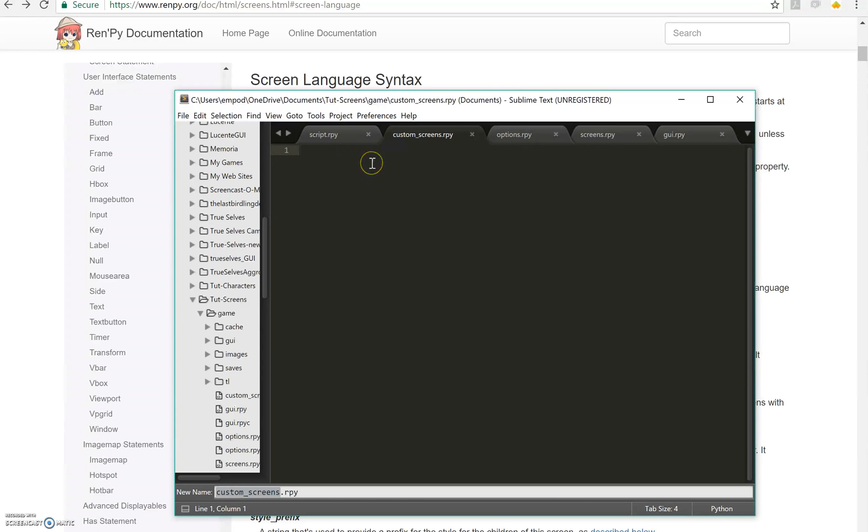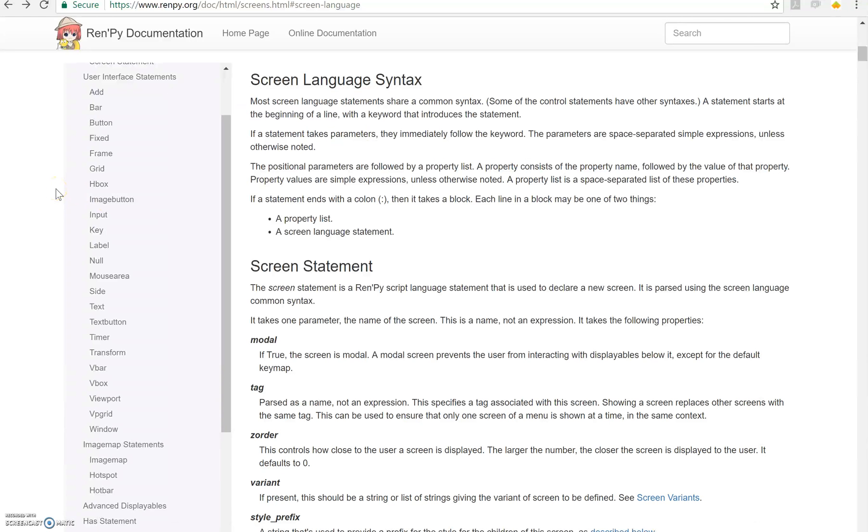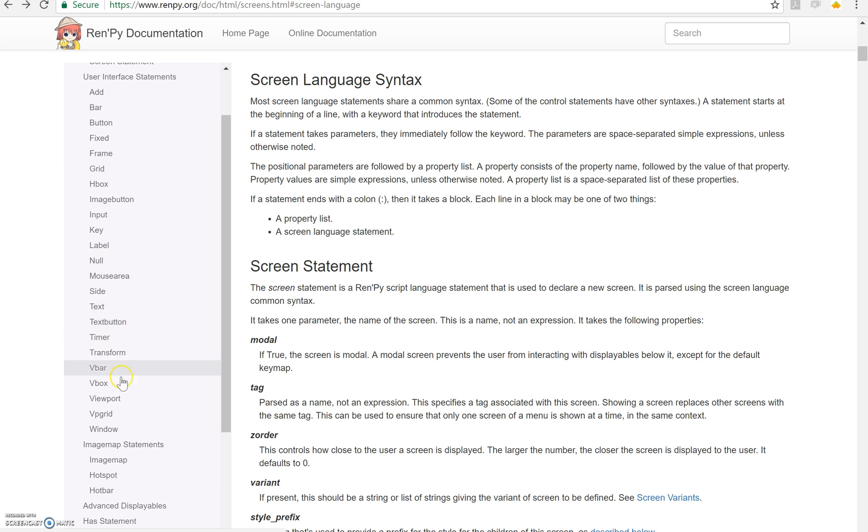Then what I'm going to do is actually create a screen. Now screens have a lot of different things you can add to them but I found some things that are more common than others, at least for my usage. Those things that are most common are HBox, VBox, and Grid, and then combinations thereof.